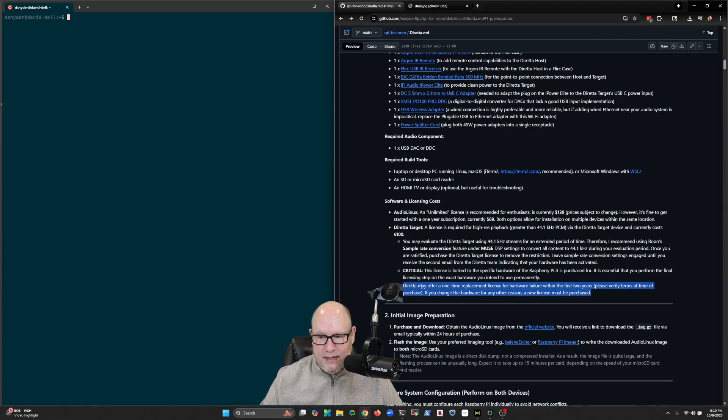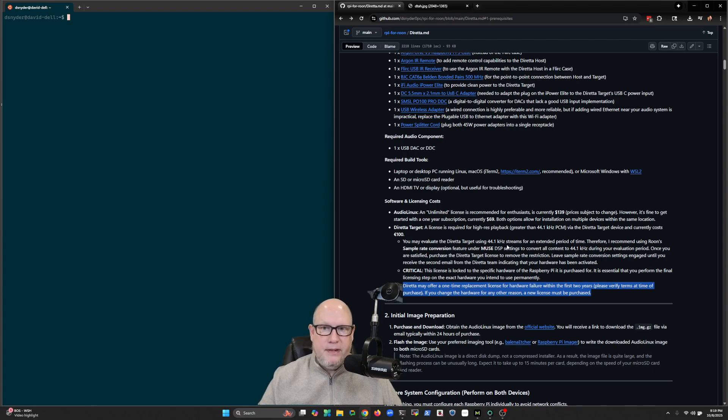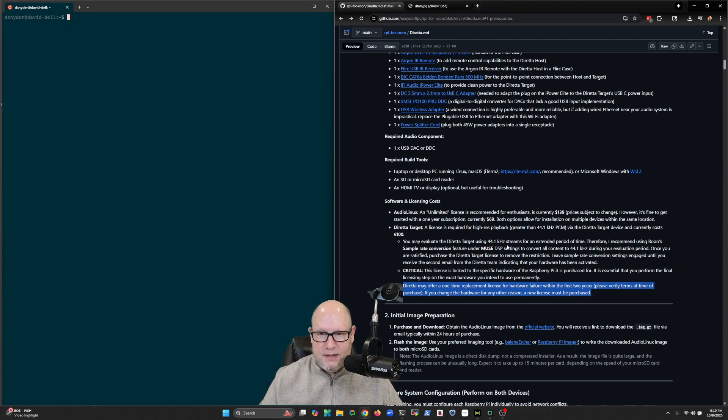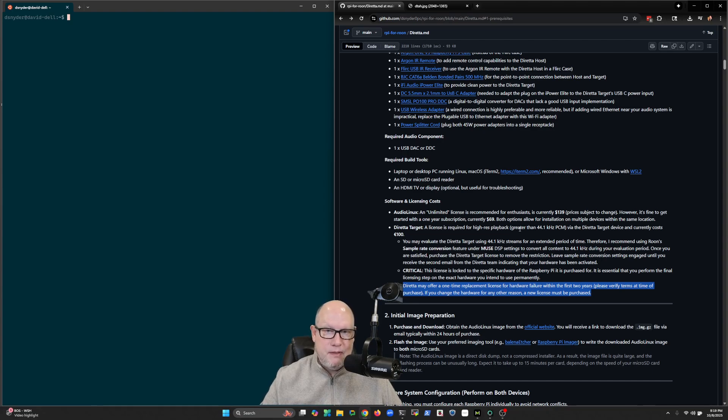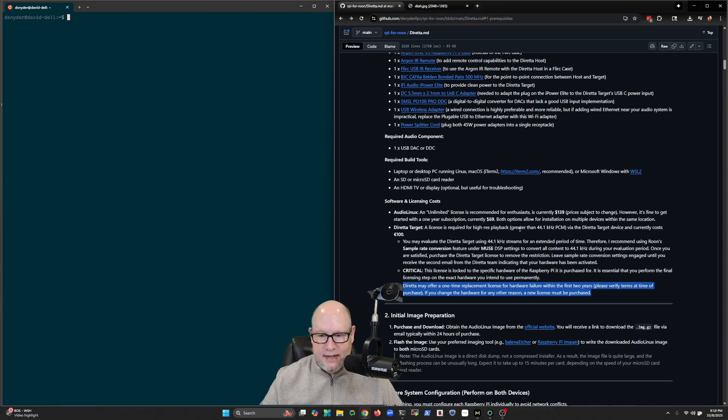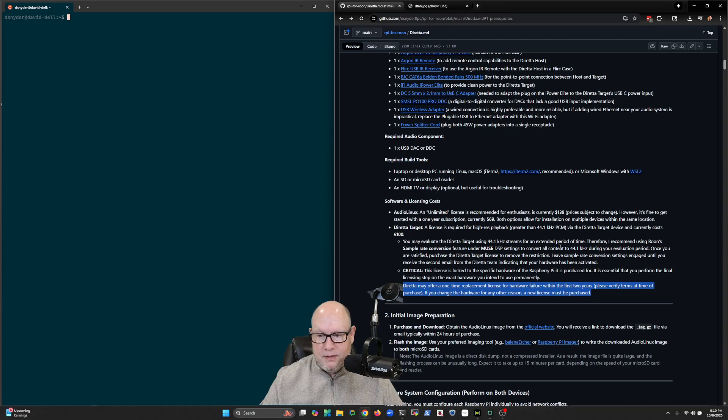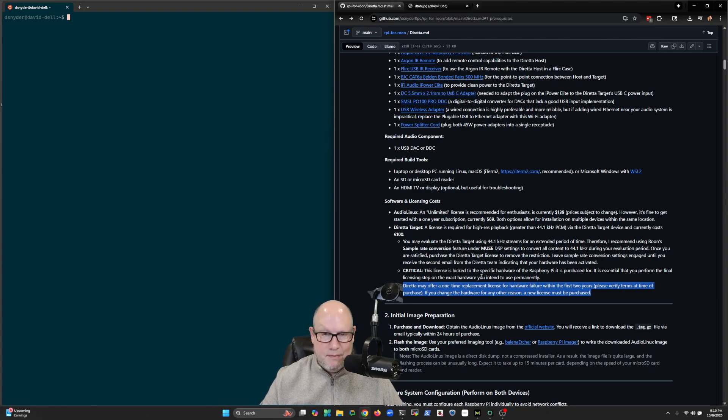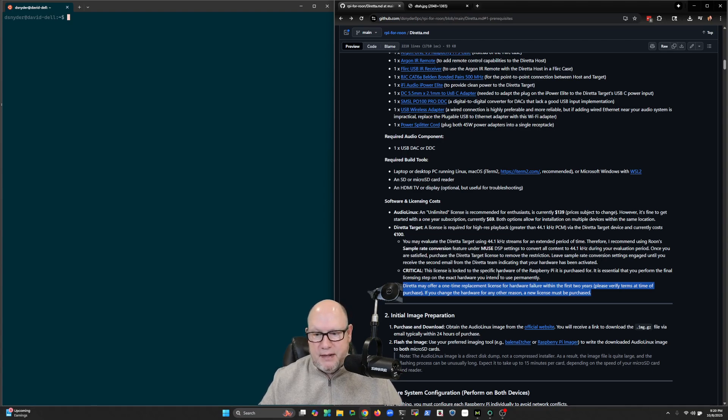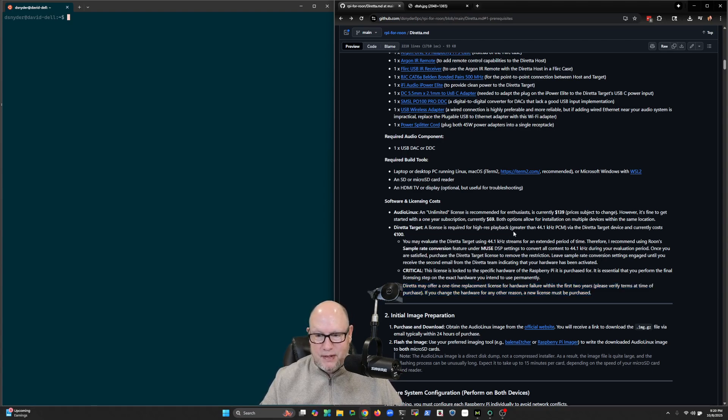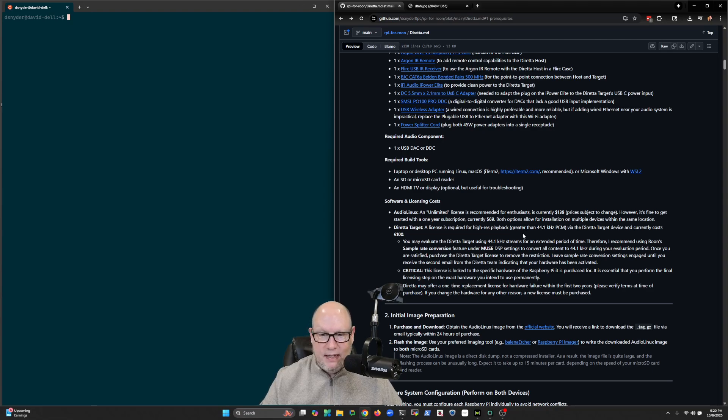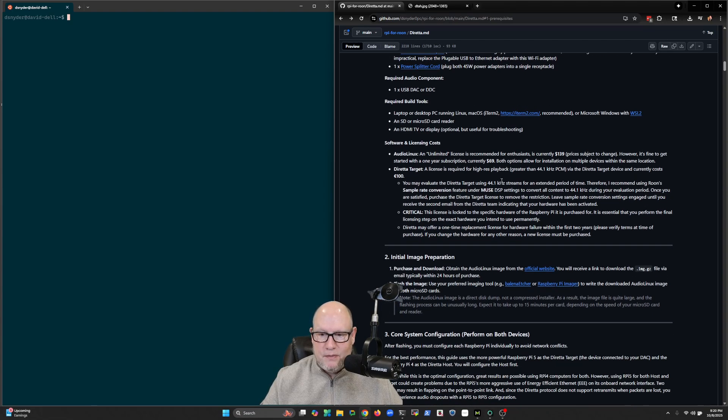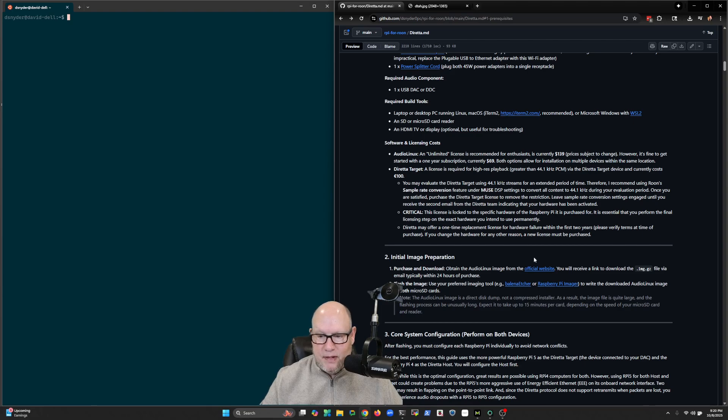There's also a dependency on the Dorata software itself. I found that you can evaluate this thing for pretty much an indefinite period of time so long as you only ever send 44.1 kilohertz sample rate PCM to the solution. If you want to play higher resolution, it'll do that for only about six minutes and then it requires you to reset the system. So they really want you to go ahead and purchase the full Dorata license, and currently that is done through the folks in Japan. There's a Dorata website for that.